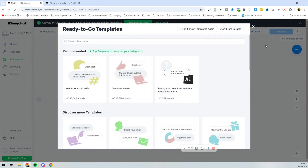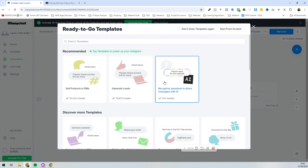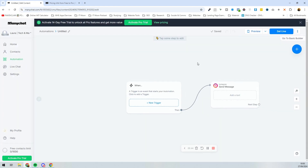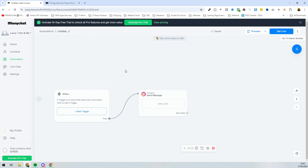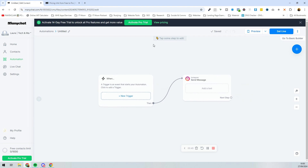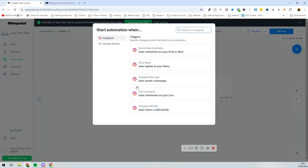In the Automation section, press 'New Automation.' It gives you a load of suggestions and templates, but we're going to start from scratch. It works like a flowchart — you can drag things around with your mouse. This is the trigger, which is what starts the automation, so press 'New Trigger' to see all the different trigger options available.